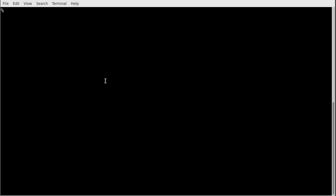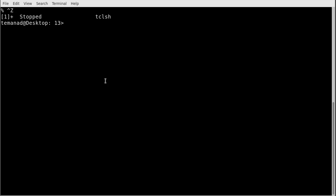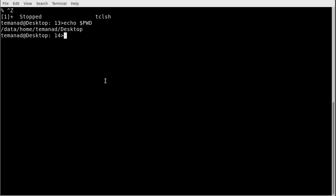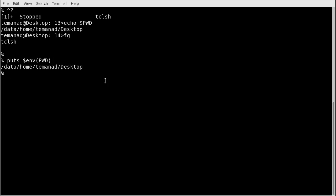Before continuing, I want to show you a special array called `env`. Going to my desktop, I have an environment variable `PWD` showing my working directory. If I run `echo $PWD` I get `/data/home/team_ad/desktop`. From the Tcl shell I can access that with the `env` array: `$env(PWD)` returns the same value. This can be very useful in all kinds of scripts.